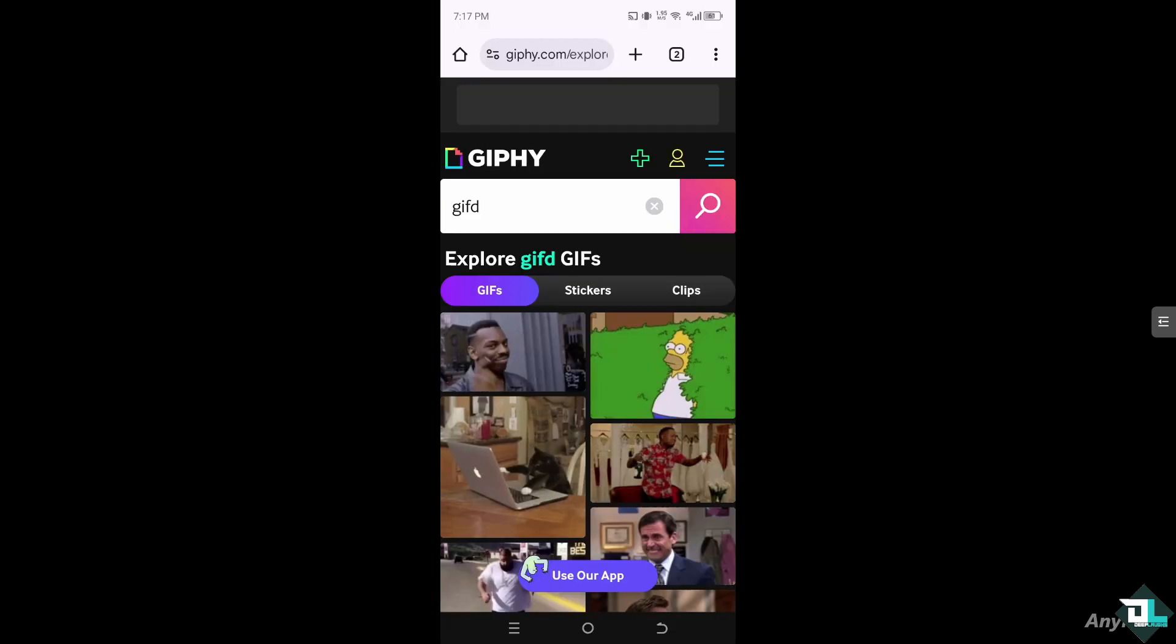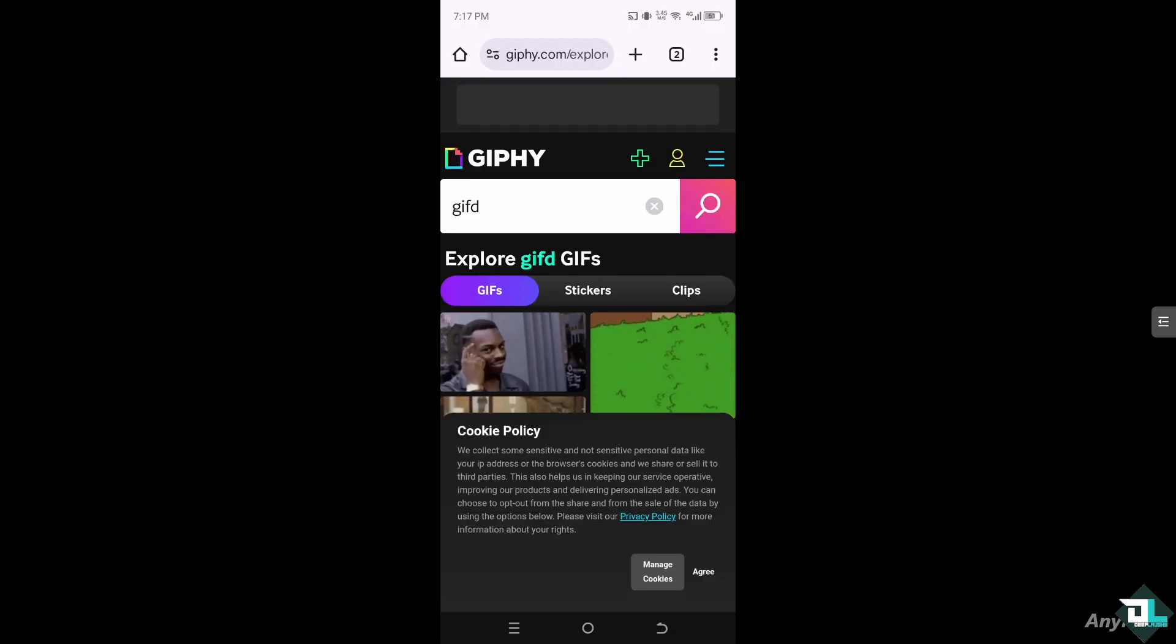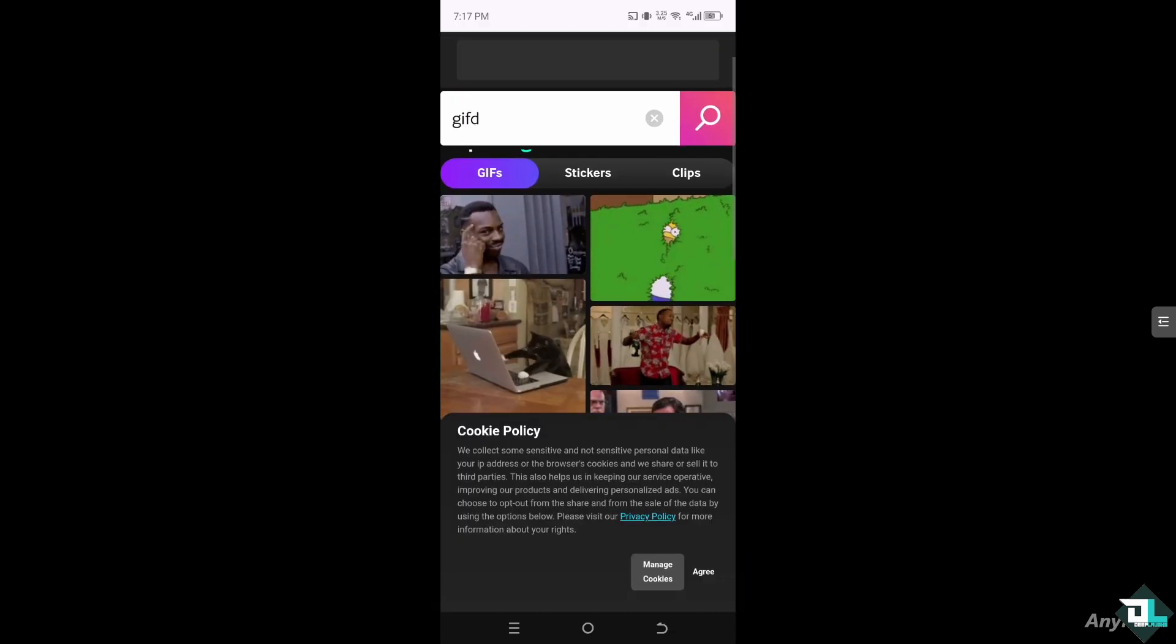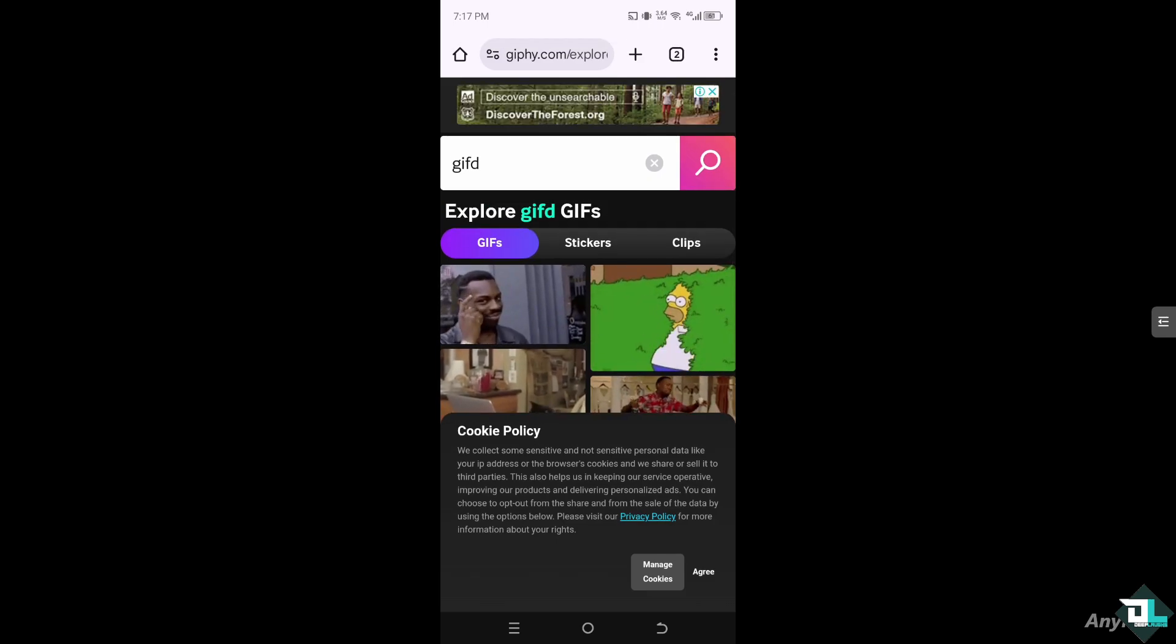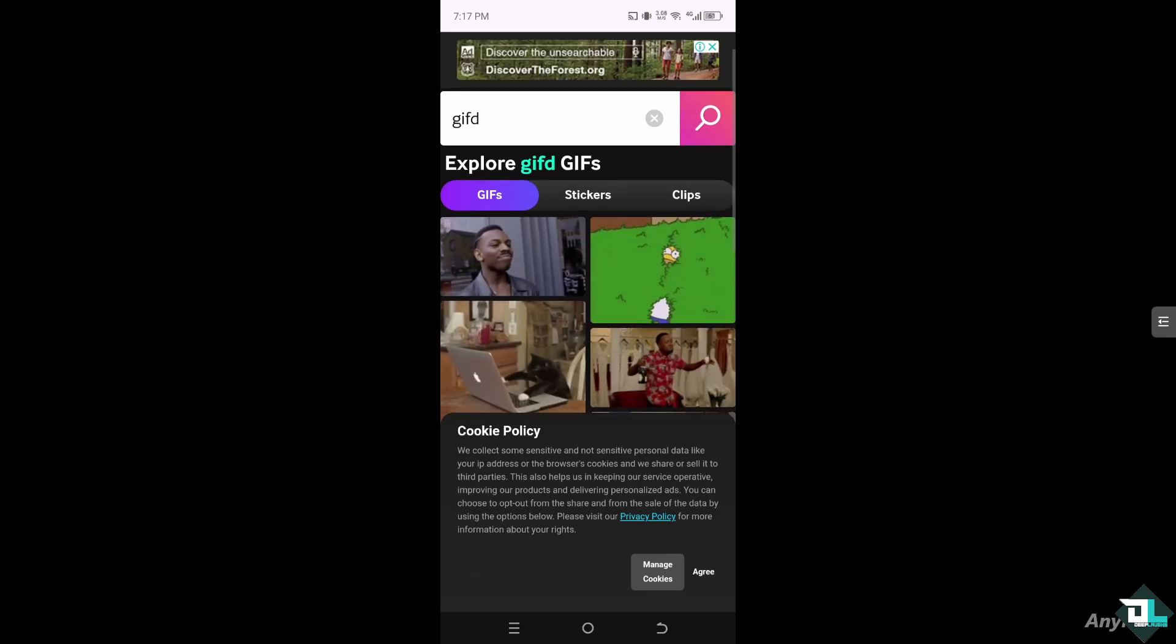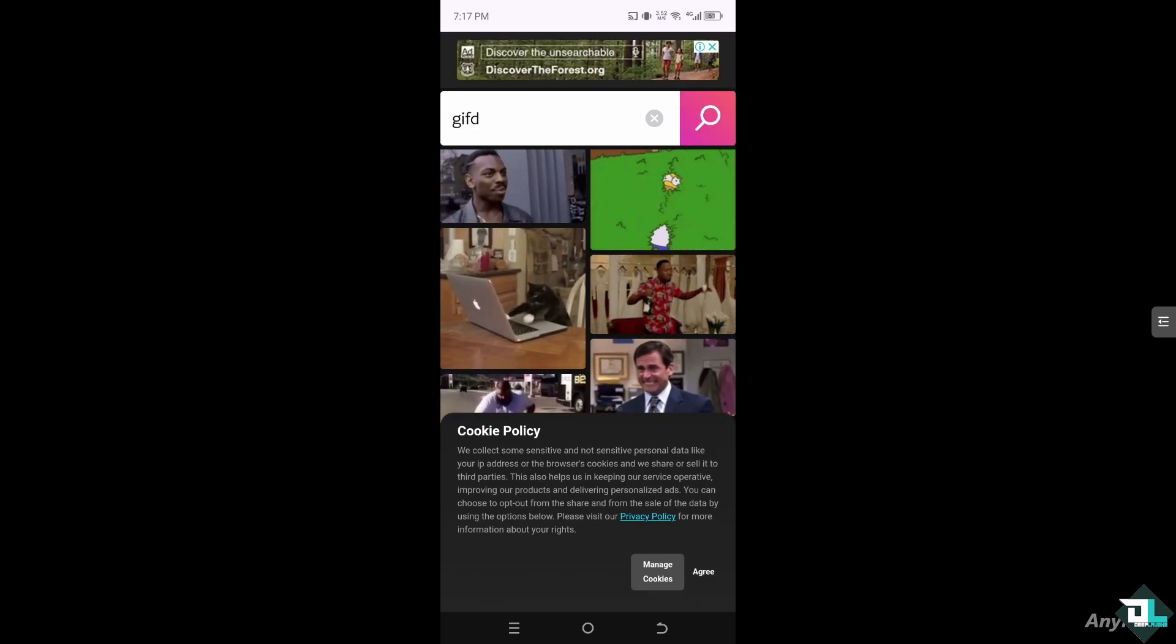Another option is, I want you to go to this website called Giphy. And you can search for GIFs, stickers, and clips. For now, I'm going to be choosing this Simpson.